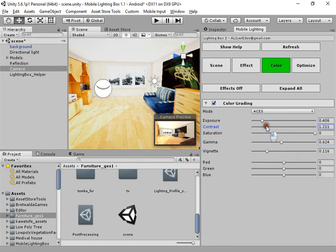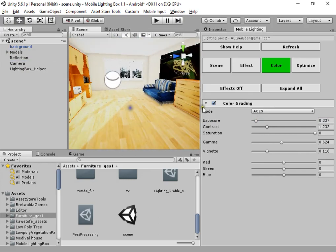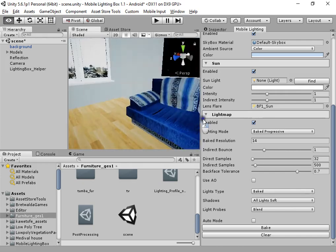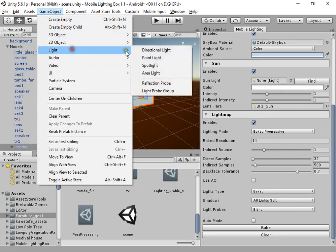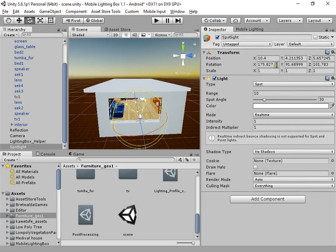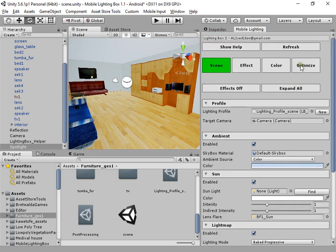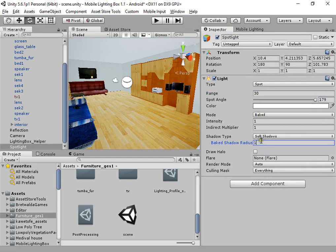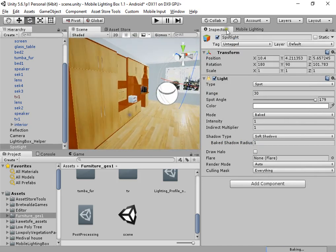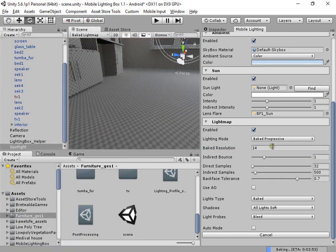It creates the gamma. I want to remove the light, clear light maps, and bake the scene again. First we need to simulate skylight. Increase the range. Now bake the scene. The resolution is too high.